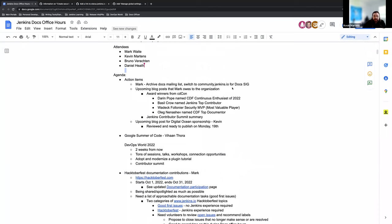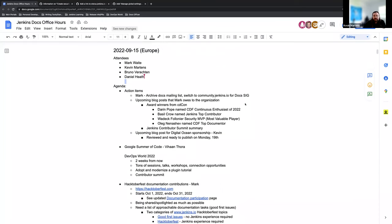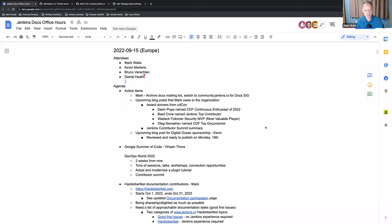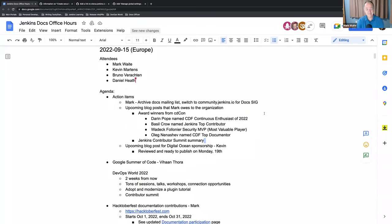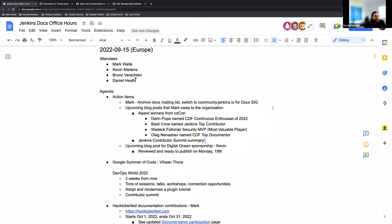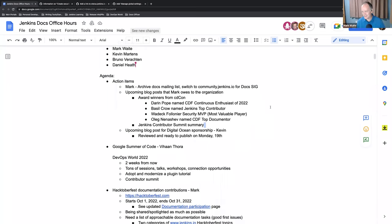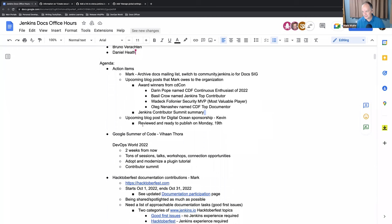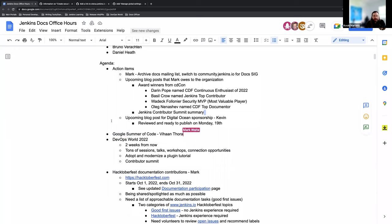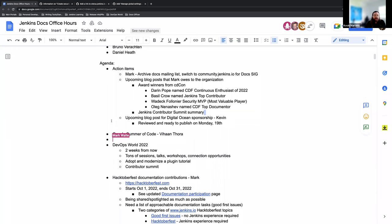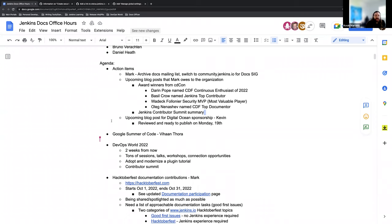First things first, Mark, do you have any updates on blog posts or any of these items here? No progress on the ones that are on mine, so probably no progress for at least another four to six weeks, sorry. That's okay, makes sense. DevOps World is coming up, Hacktoberfest, we've got a lot going on. Exactly. And we are also announcing our re-upped sponsorship from Digital Ocean. I've written a blog post that's been reviewed by the community team and a few other folks and that will be ready for publish on Monday.